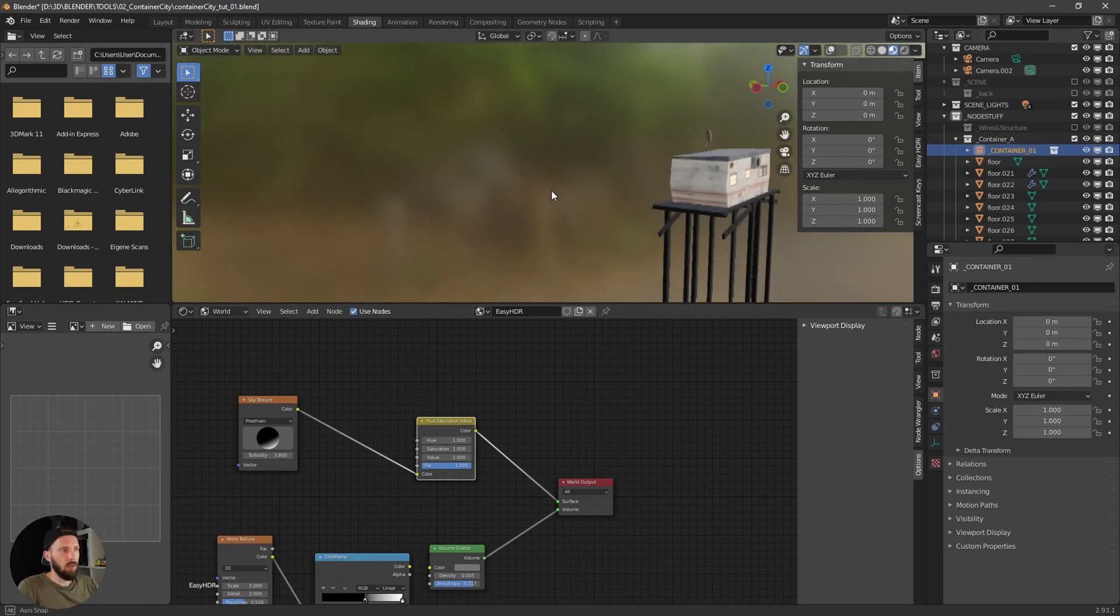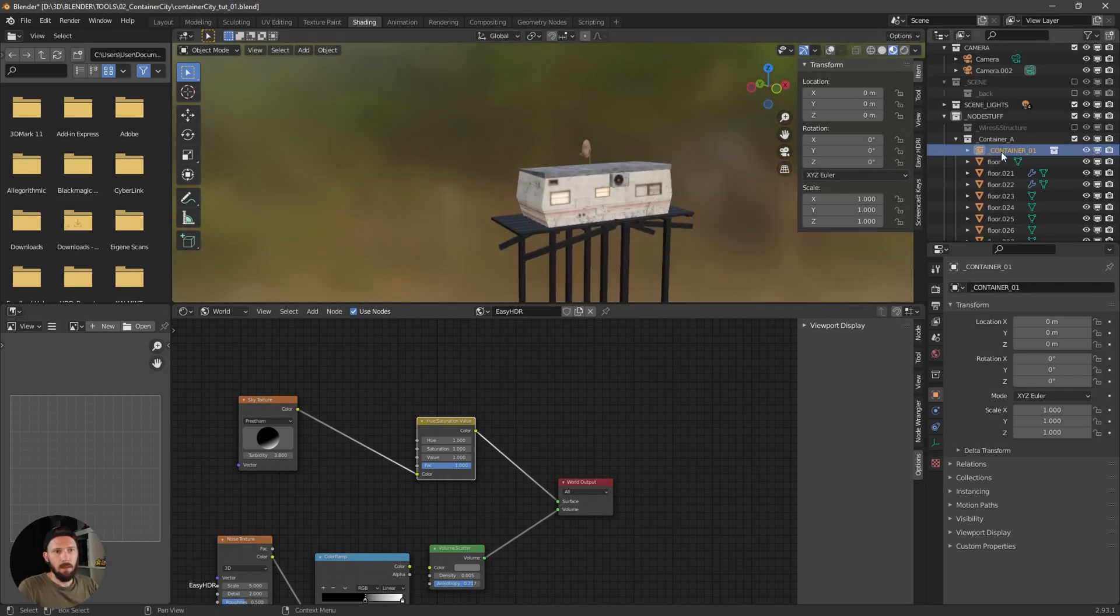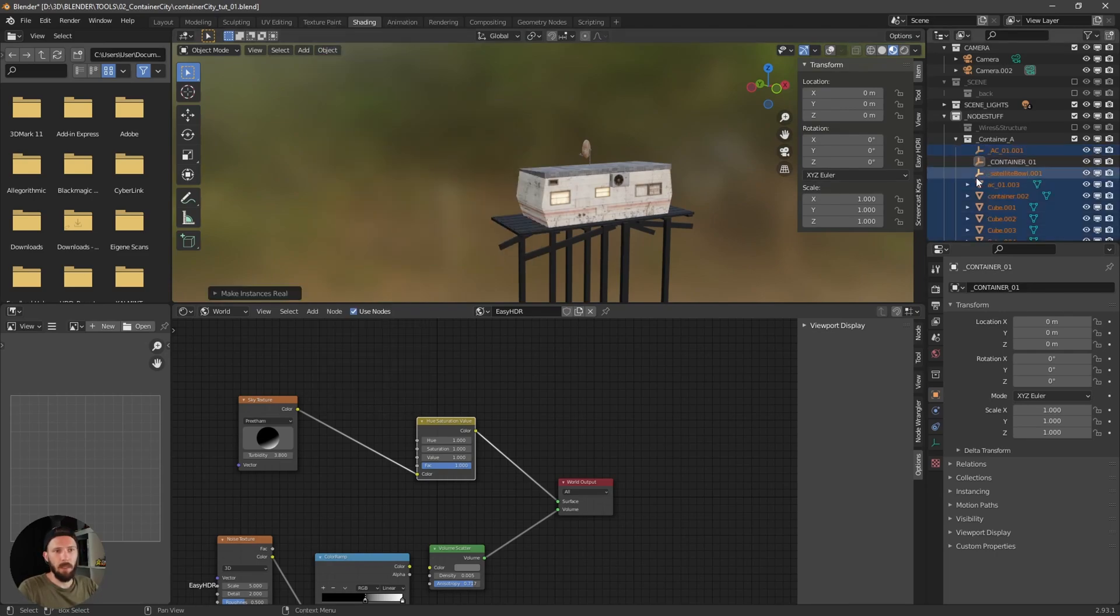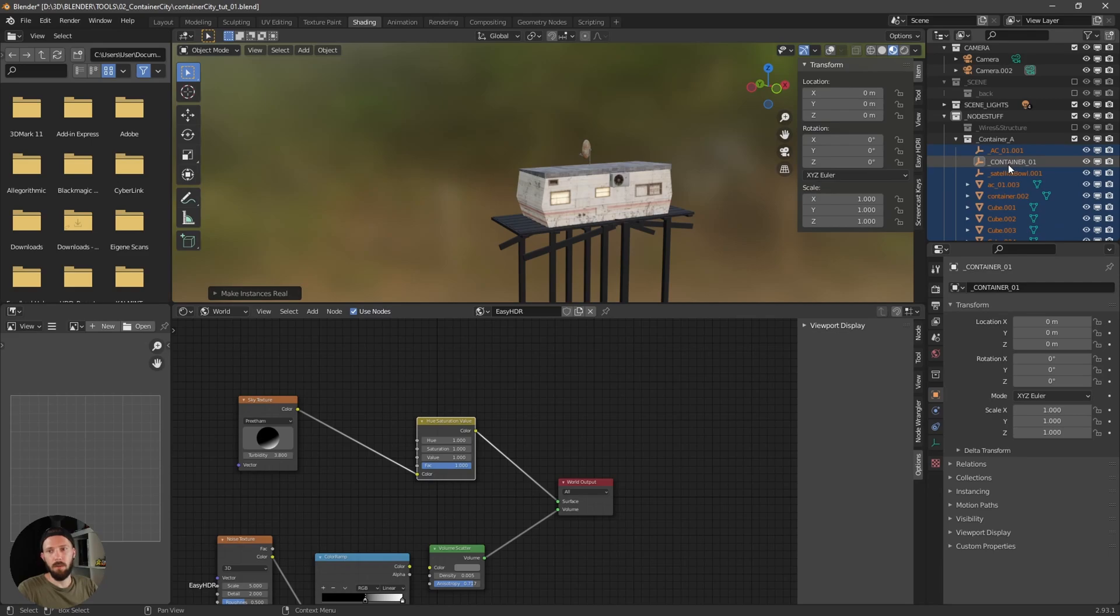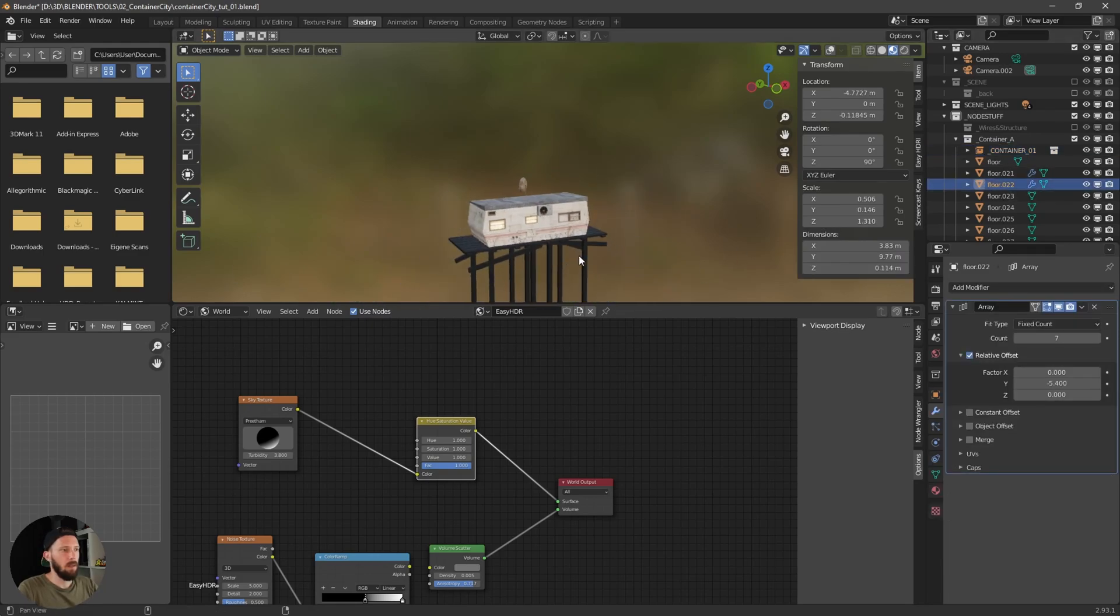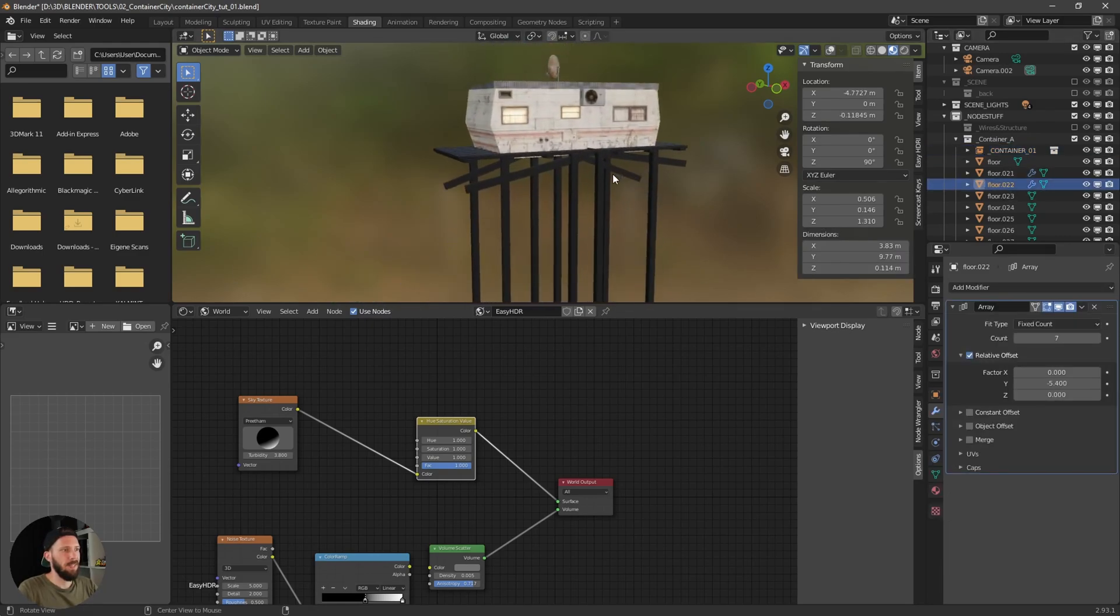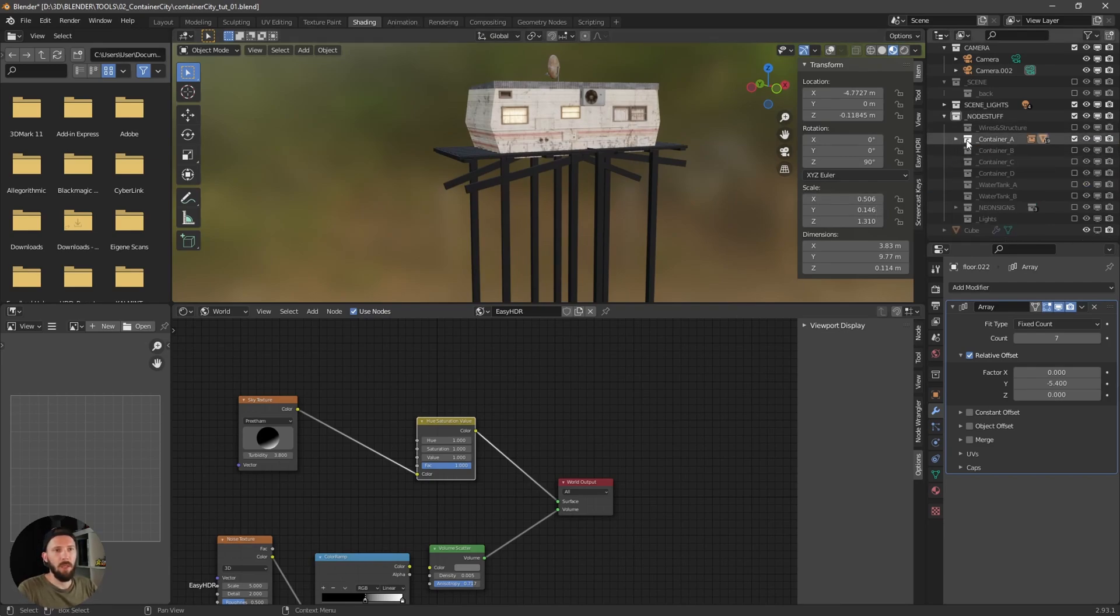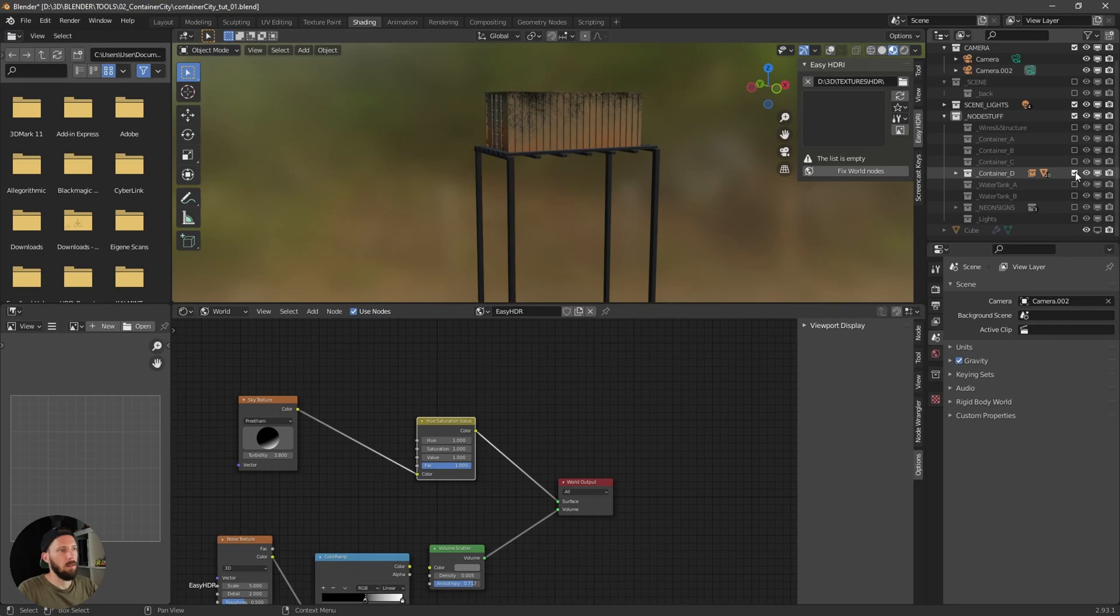If you want to change something on this instance you have to go to object apply make instance real. And now you have access to all the instance stuff which is inside. But for now I will leave this in some instances and here are some floor stuff. But feel free to change it, it's up to you. Here is another one and a container.